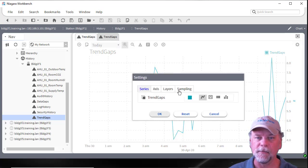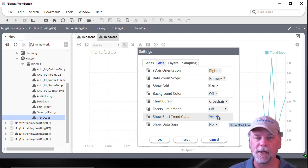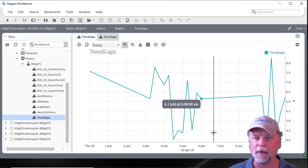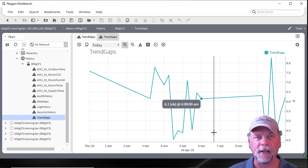Starting with that 4.6 update build, on the axis tab — click on the configuration gear icon, go to the axis tab — you'll see there's a 'show start trend gaps' property. The default is yes, but you can toggle that to no. When you toggle it to no, the web chart will connect the dots between those records even in cases where there's a start trend flag, which previously indicated a gap. We'll cover in another video how to change default options so that web charts would automatically not show those trend gaps.